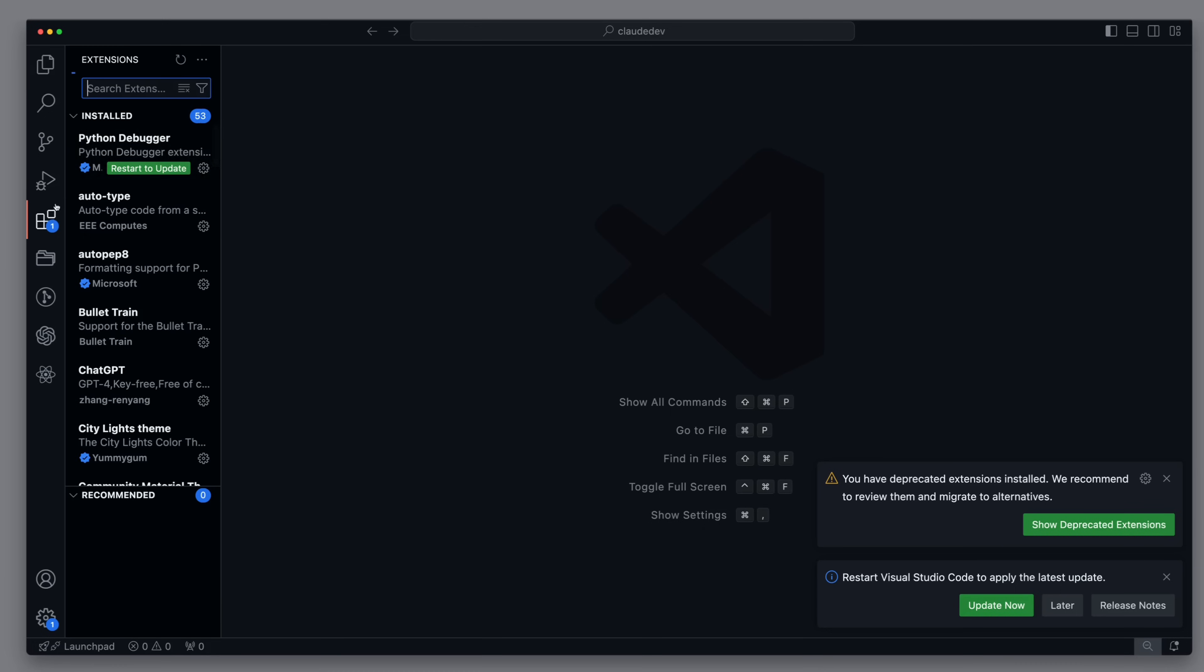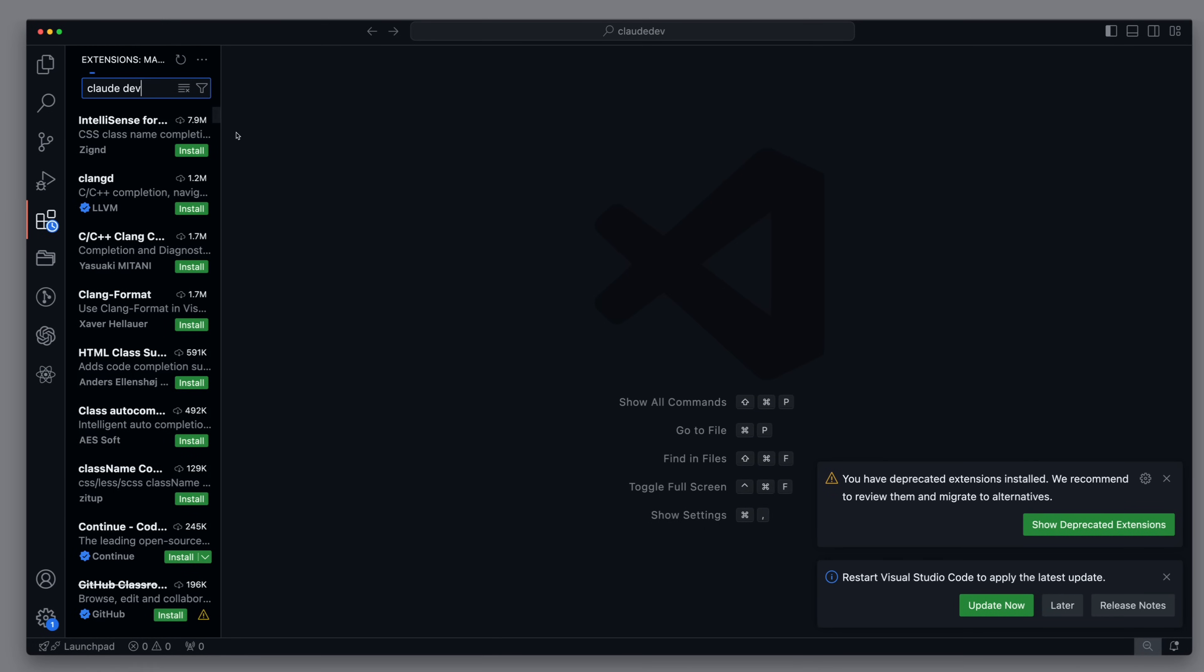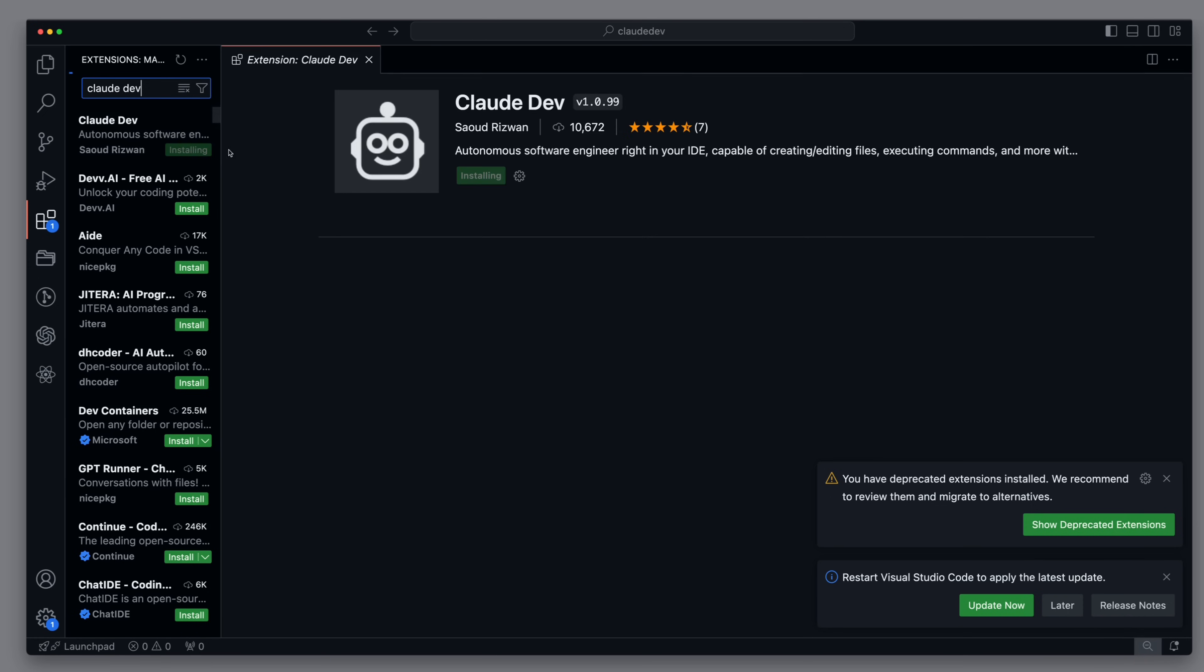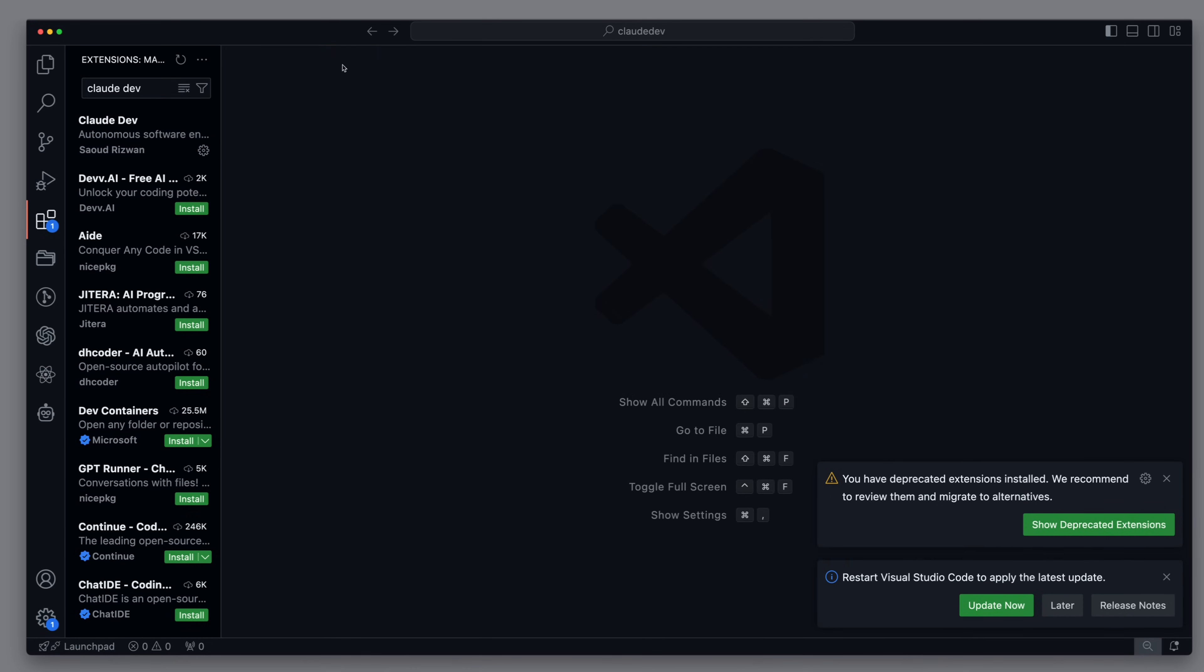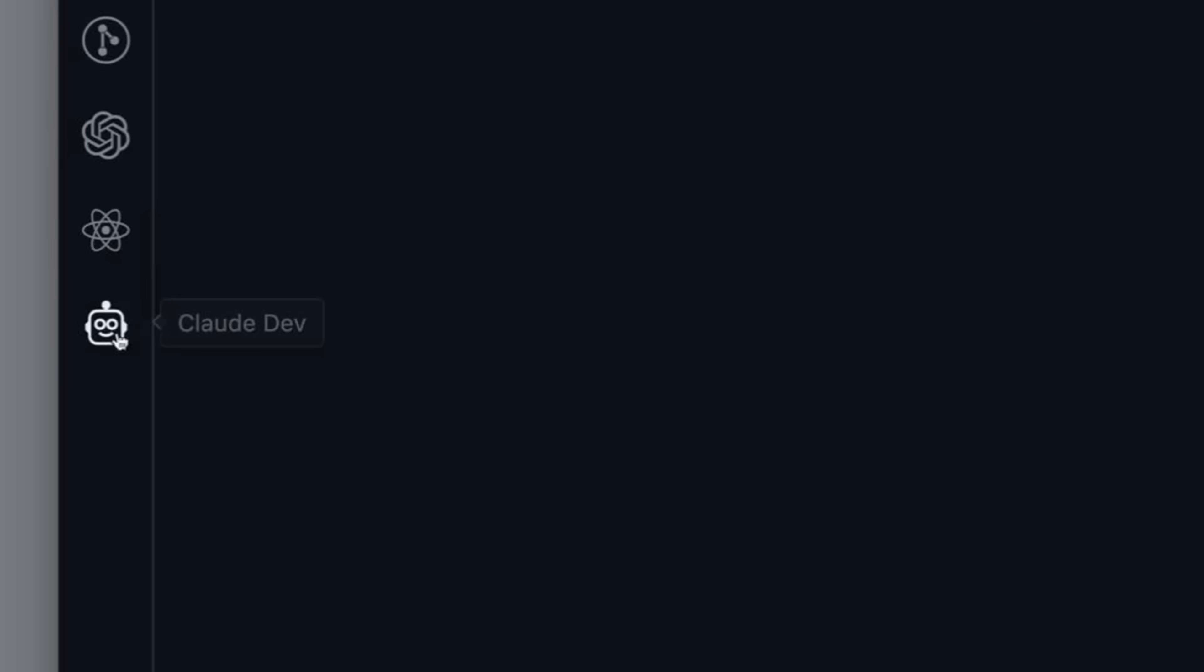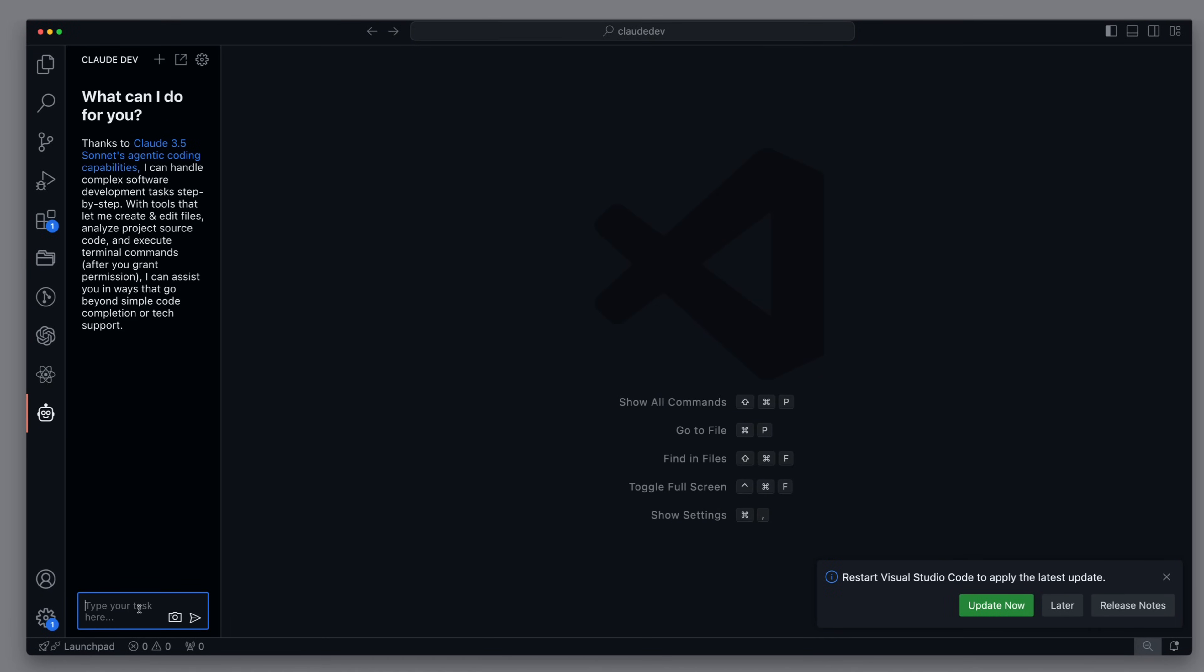The installation of Claude Dev is very simple. We can search for Claude Dev under Extensions and then just click on the green Install button. When you install it for the first time, you have to enter your Anthropic API key. After Claude Dev is installed, we see a small robot icon on the lower left side. When we click on it, the dialog box opens on the left side.